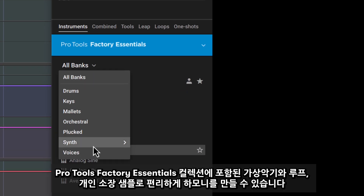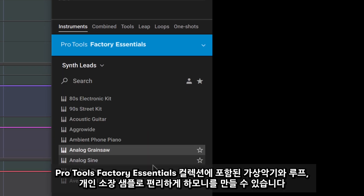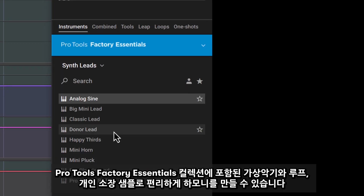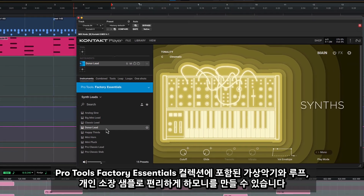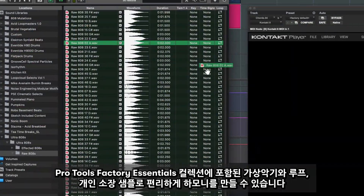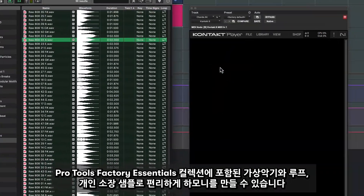Create layers and harmonies by exploring the instruments included with the Pro Tools Factory Essentials collection, or create your own using any sample.